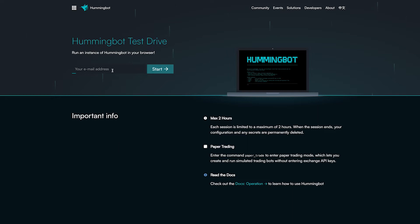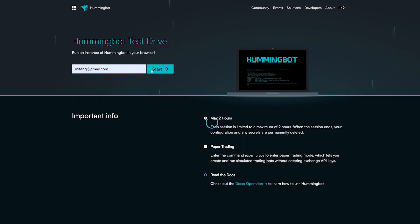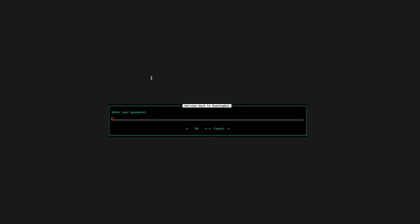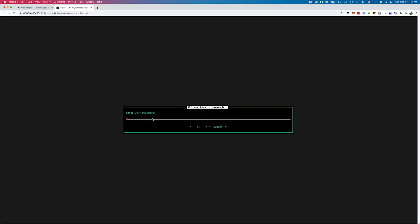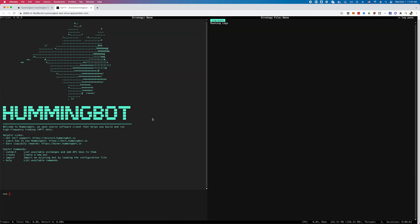Let me give you a quick tour of HummingBot. Most users run HummingBot as a Docker container, but our test drive service on the website lets you run it directly in your browser. We have a password service that saves your private keys and API keys in encrypted form locally. After you enter your password, it will launch the actual HummingBot user interface.